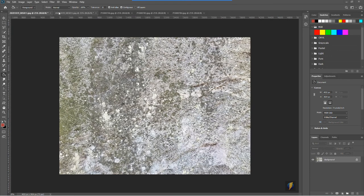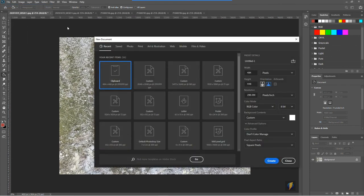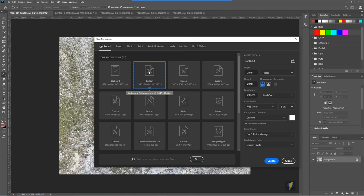So for this example we'll go ahead and create a new document. I'm going to make it 2048 by 2048 because I'm planning on using it as a texture in Maya.